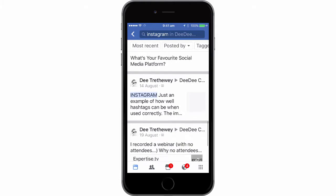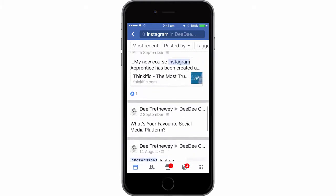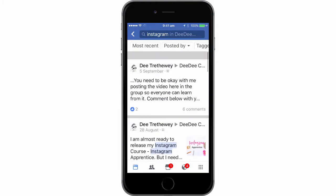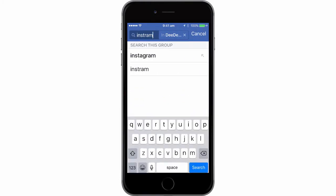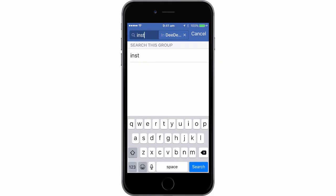So if you are looking for something specific within any Facebook group, not just mine, you can use the search function for any of them.